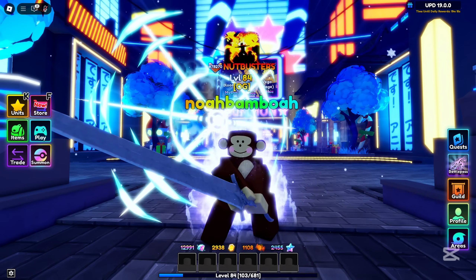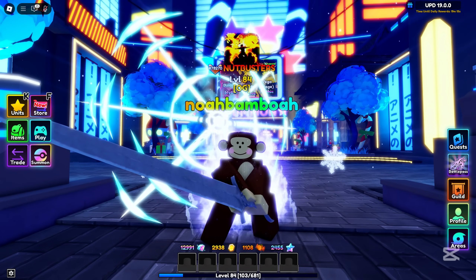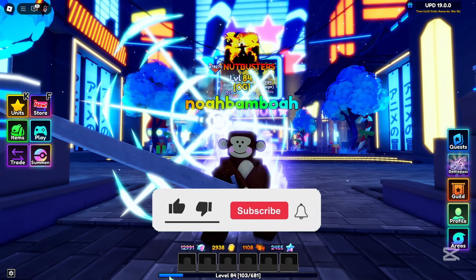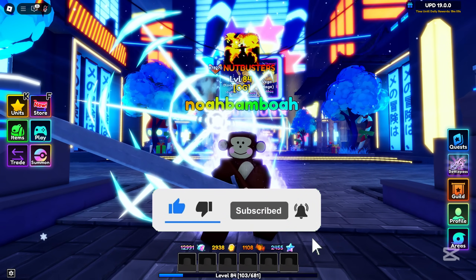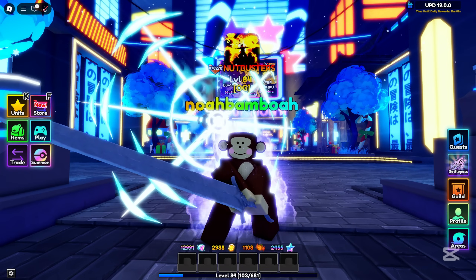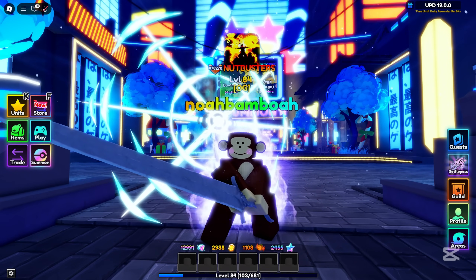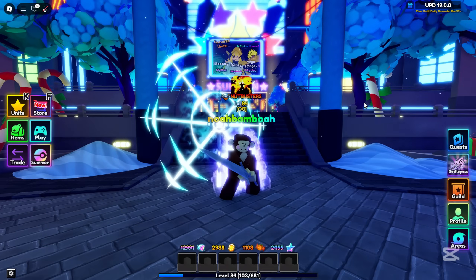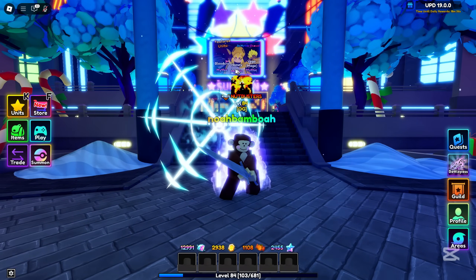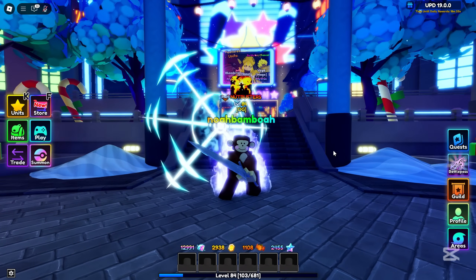Before we start this video, like I always say, if you guys enjoy the video make sure to smash that like button, hit that subscribe button, and turn on post notifications to get notified whenever I make another upload. Let's get straight into this video.